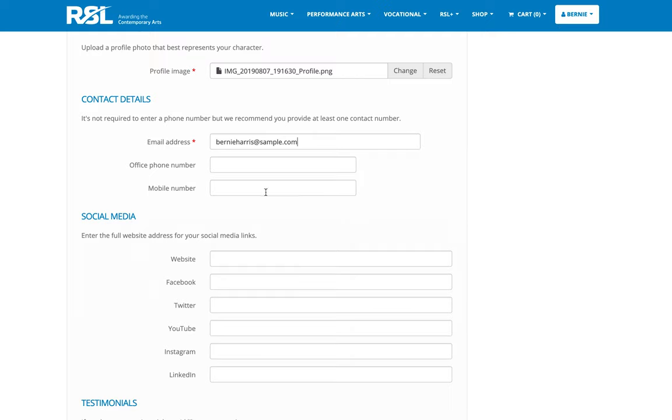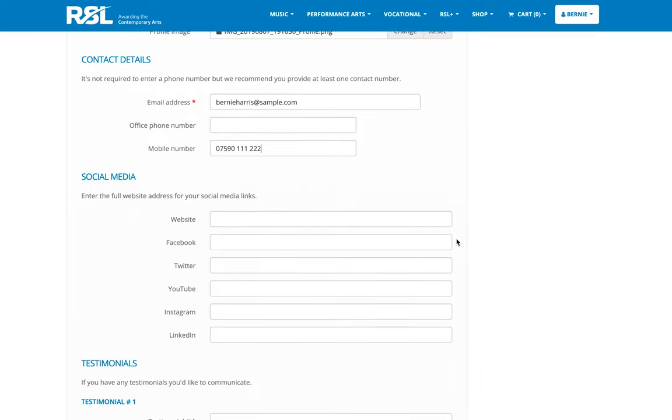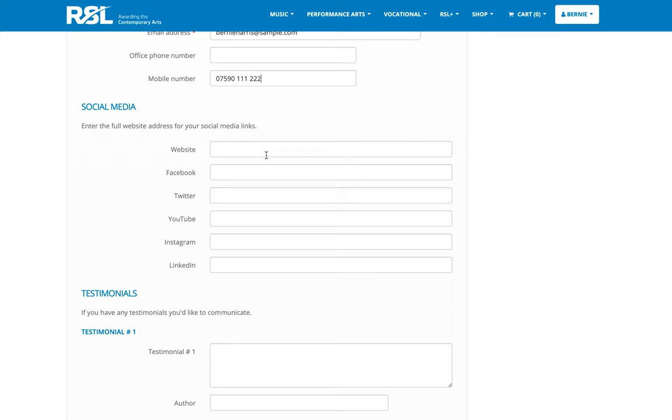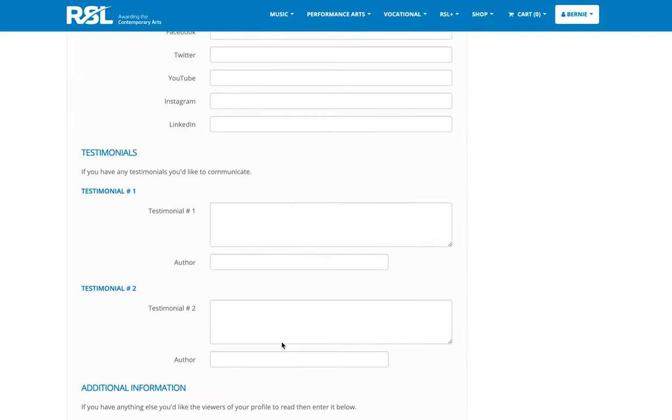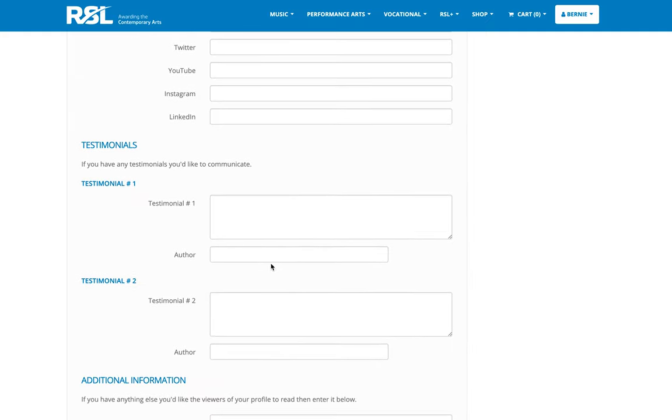If you do have a phone number, then again, we'd recommend you enter that for your customers' benefits. There are a number of fields here to enter in social media links if you have them available. Enter in as many as you like. Testimonials is the next section.